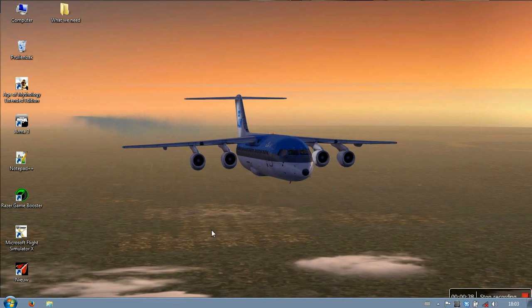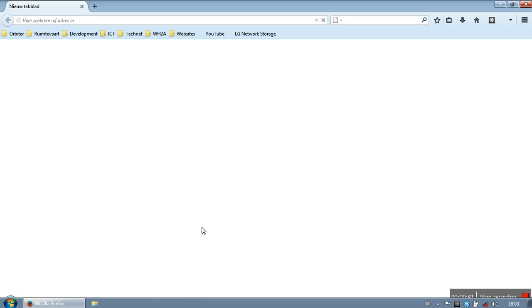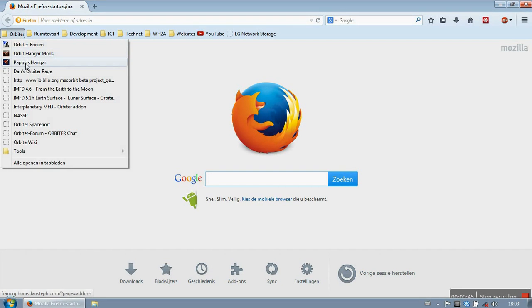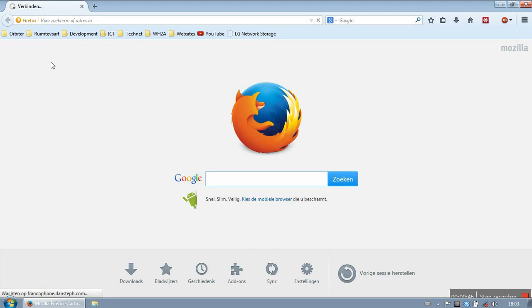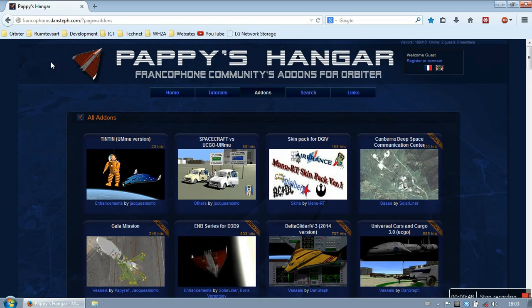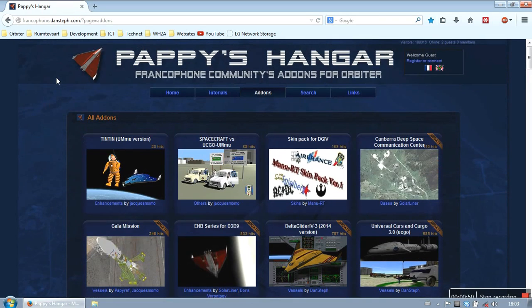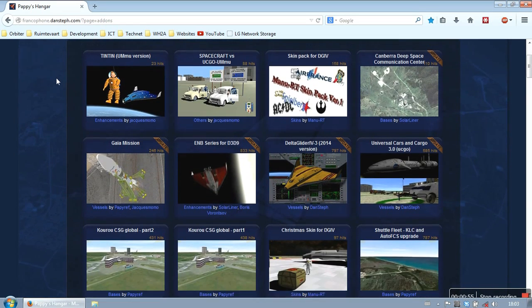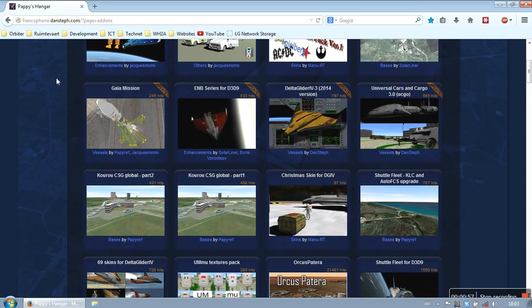So the first thing we do is we go to the internet and then we go to one of the mirrors of Orbiter add-ons. I will post the link in the video description. And then we search for the Shuttlefleet, KLC and AutoFCS upgrade.